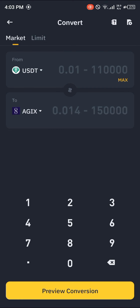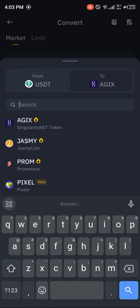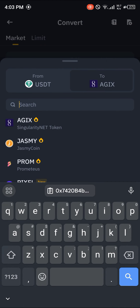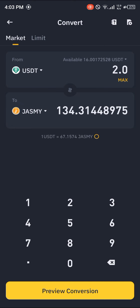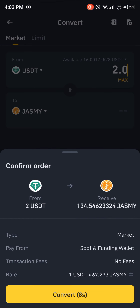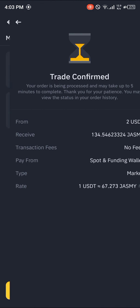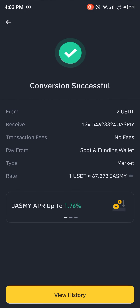Once you've selected the convert icon, we're going to be converting from USDT to the Jasmine token. Simply search for Jasmine, click on Jasmine coin, then where we have the USDT enter an amount of USDT you wish to convert into Jasmine. Click on preview conversion and simply click on convert — and we've bought Jasmine on a centralized exchange.